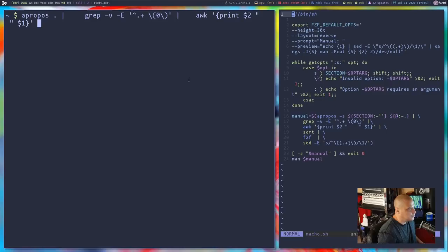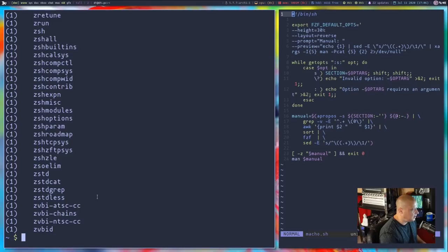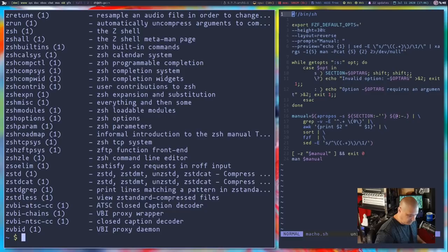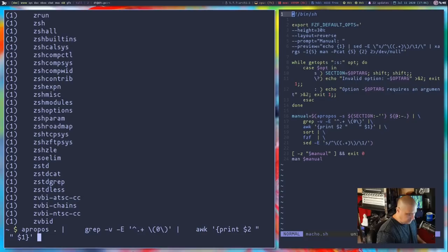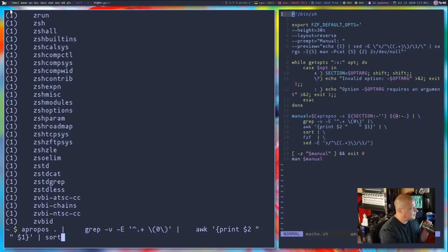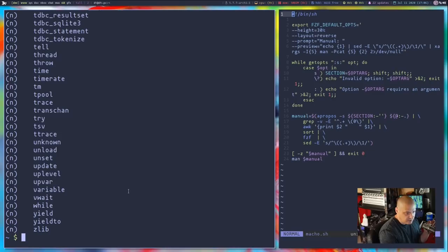Then he pipes that into awk. The awk command prints the second column, puts some space between it, then prints the first column — so it reverses what was there before. If you go back to apropos piped into grep, you see the original format; now awk is printing the section number in parentheses first, then the command name second. Then all of that is piped through sort, giving it in numerical/alphabetical order, from section one through eight and also section n.